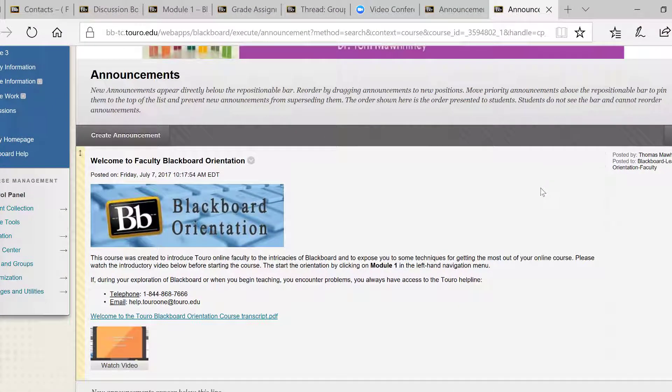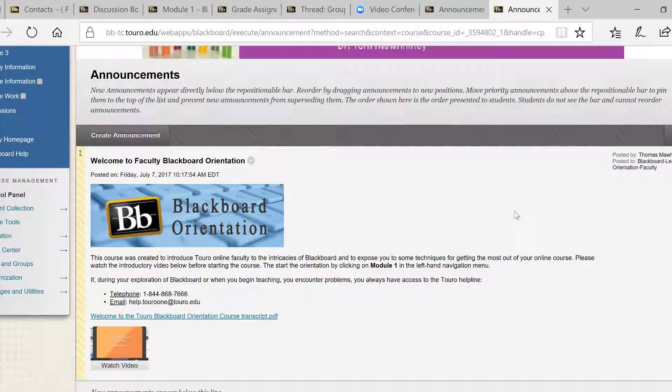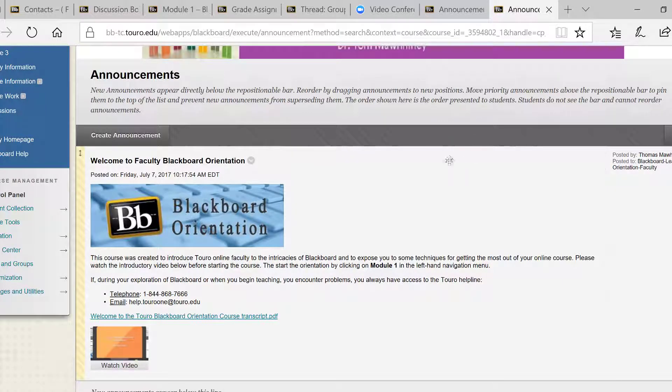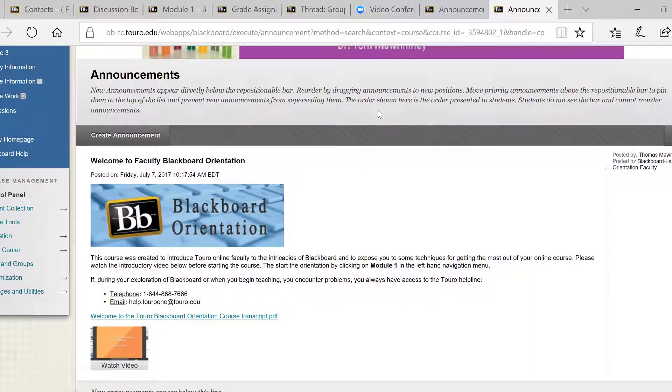Personalize the student's learning experience. For a long time, teaching online was simply converting your live course to one that could be accessed on a platform like Blackboard. Students read material, took quizzes, and submitted assignments for grading with an occasional discussion board thrown in. We now know enough about teaching online where that is no longer acceptable.